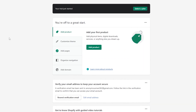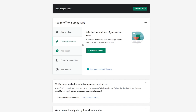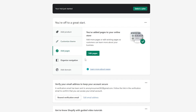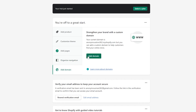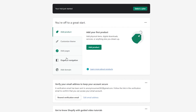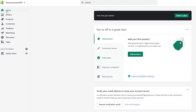Once you've signed up, this is how it will basically look — this is going to be your dashboard. At the start you have to do a couple of things: enter in your product, customize your theme, add pages, organize your navigation, and add a domain to strengthen your brand. On the left side we have a couple more options.